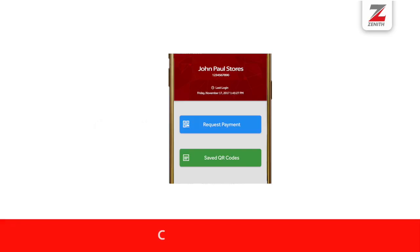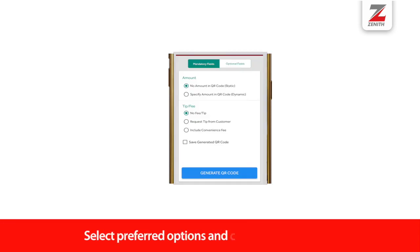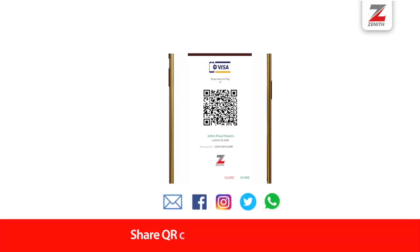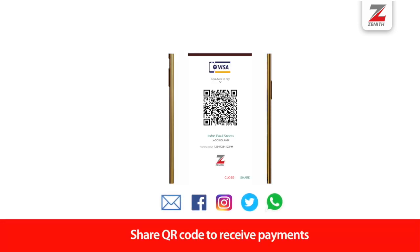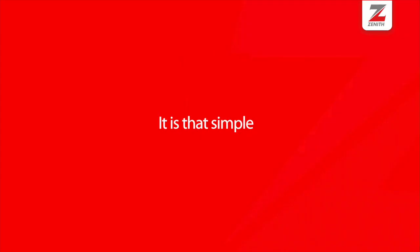To generate a QR code after logging in, click on request payment then check the radio button for preferences. Click on the new QR code. You can share or display the new QR code for scanning and you're done.